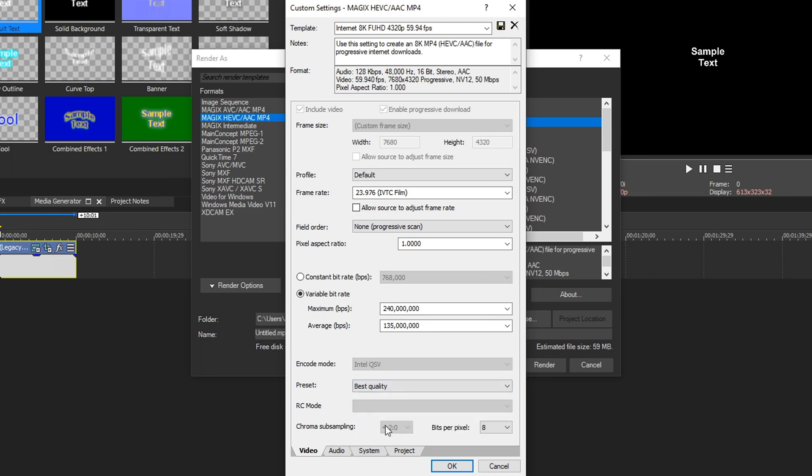Down here, we can't change chroma subsampling, but we can change bits per pixel. So by default, this is on 8, but you can change it to 10 if you shot in 10 bit. If you shot in 8 bit, there's no point in changing it to 10. So this number is based on the source footage you have in there. By default, most things are 8 bit, so we're just going to keep it on 8.